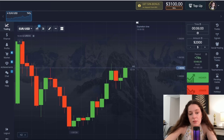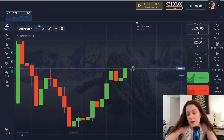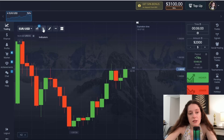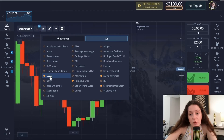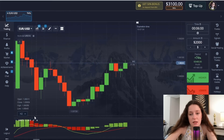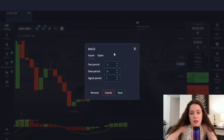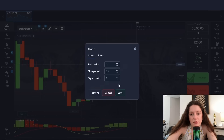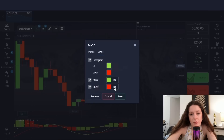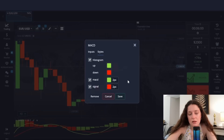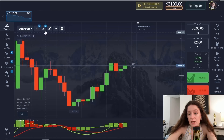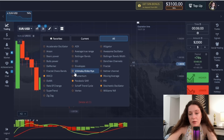For those interested, the platform registration link will be in the video description. The first indicator is the well-known MACD. Let's set the fast period to 11, slow period to 25, and signal period to 7. Let's also make some lines thicker and save. The second indicator is Parabolic SAR.